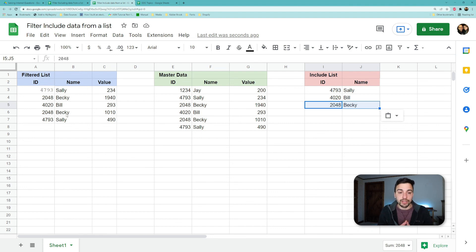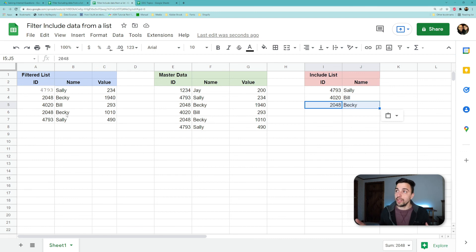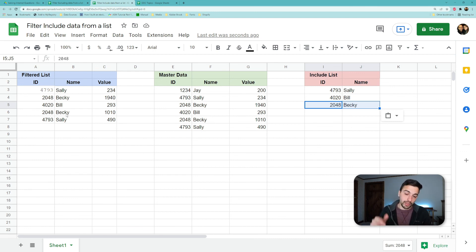So the consideration here is whether you have more to include or more to exclude, and that's where you might use one or the other. If you're interested in seeing how the exclude one works, there'll be a link in the description for that video.